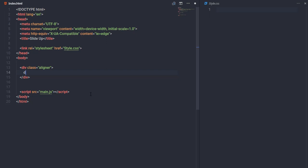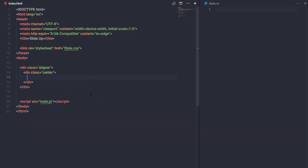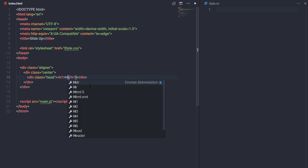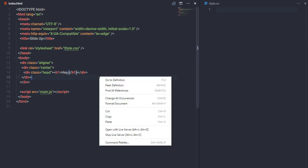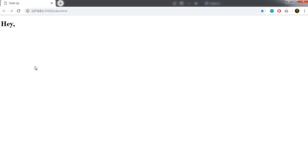In the body section I'll create a div with class 'aligner', and inside that a div with class 'center'. Inside the center div I'll add another div with class 'head' wrapping an h1 tag with text 'hey'. Save the changes, then right-click and open with Live Server.